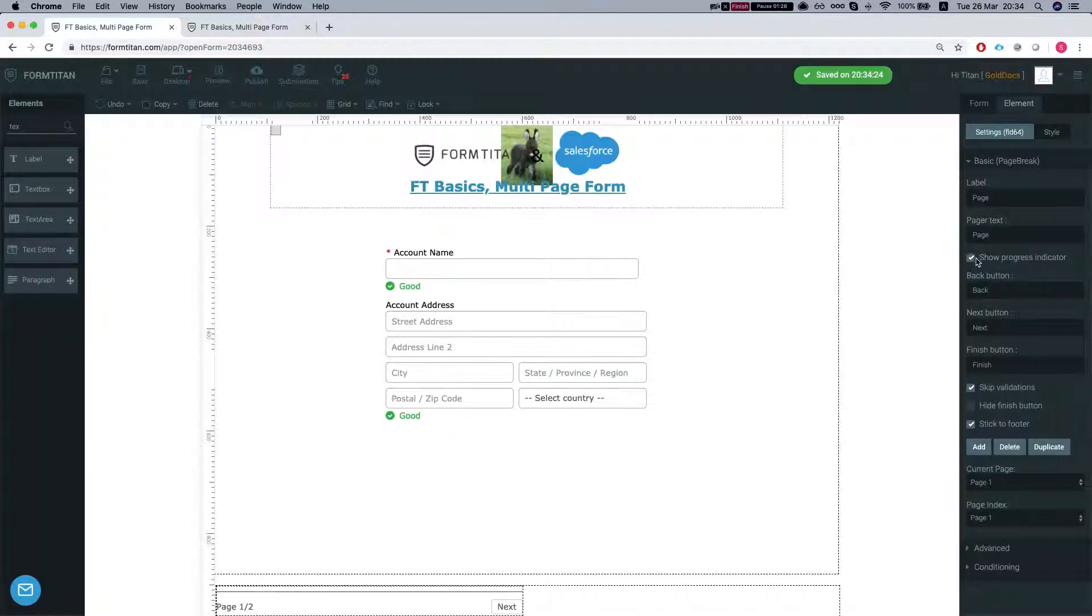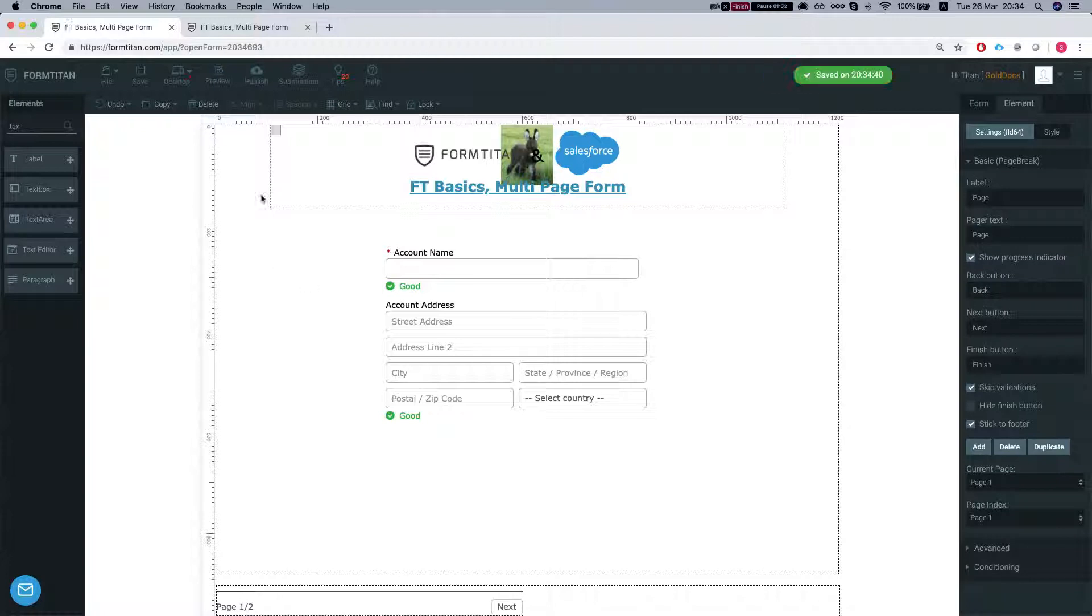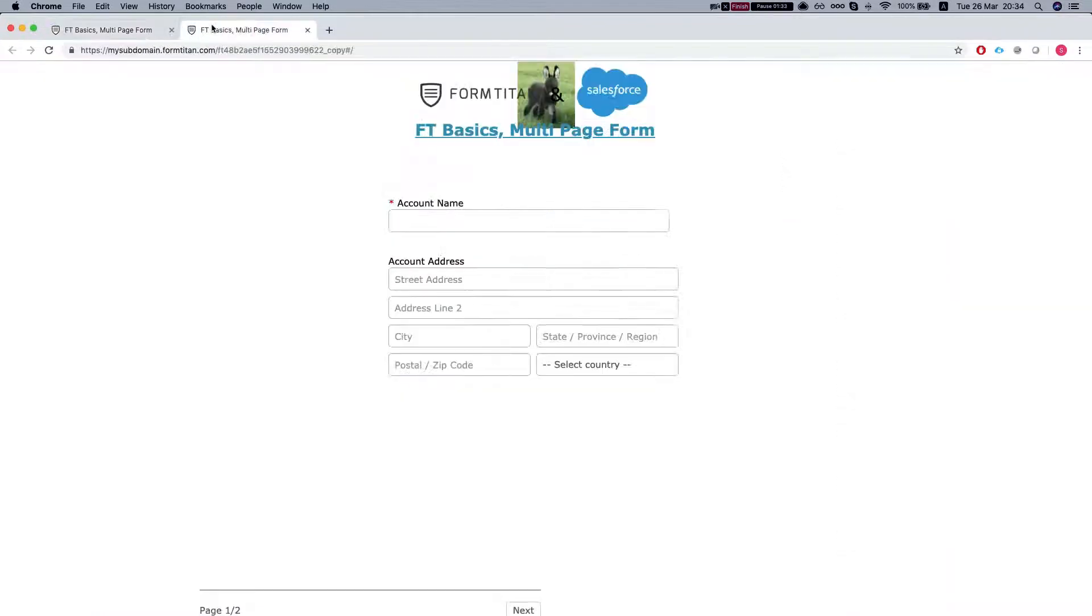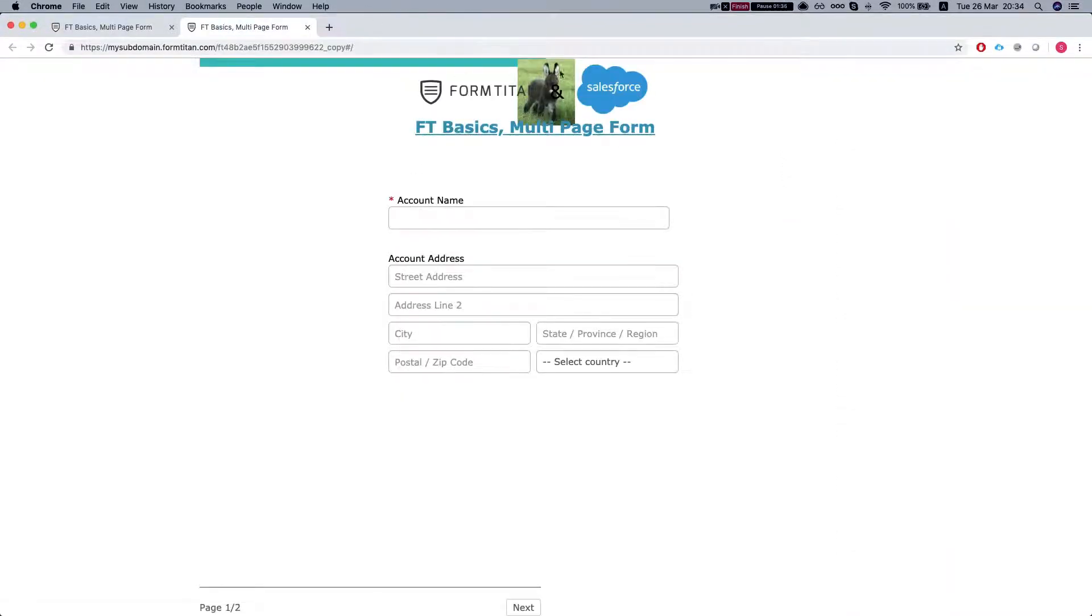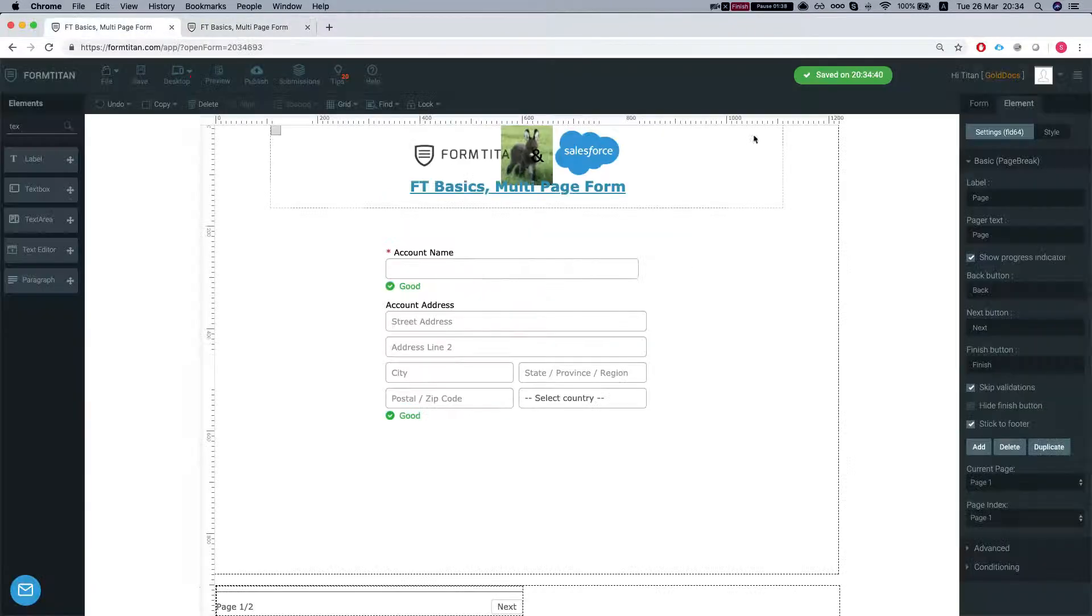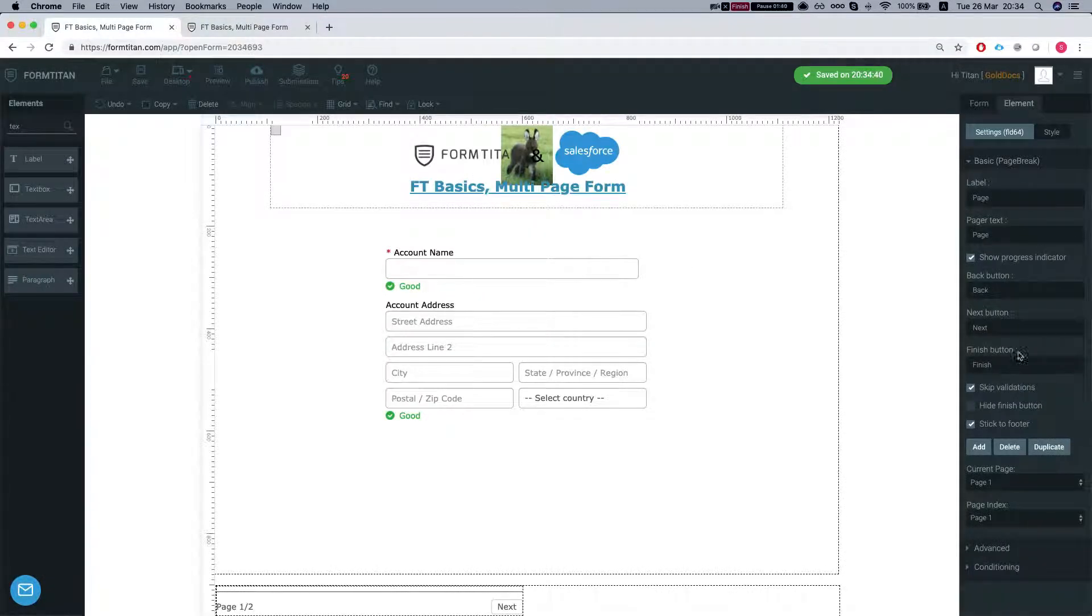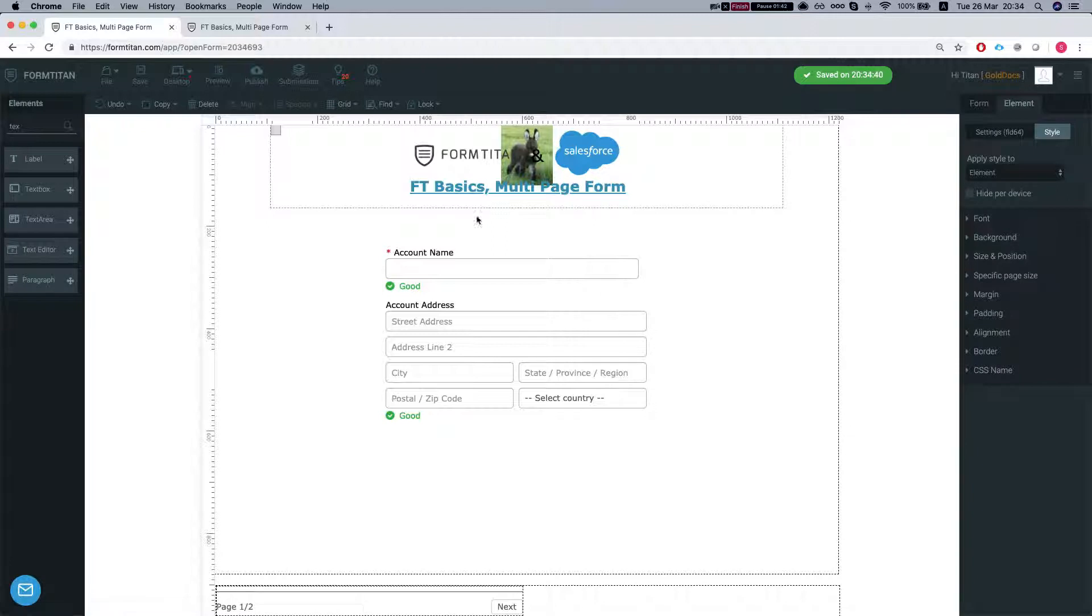So we can do show progress indicator which will give you a progress bar on the top of the page. You can see it's halfway up and you can customize the entire styles of the page break.